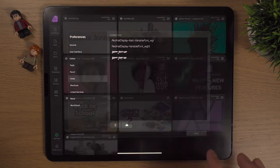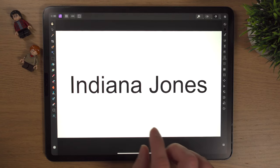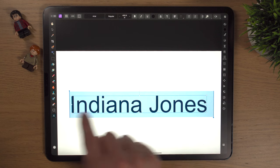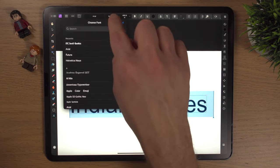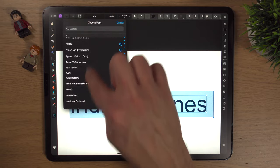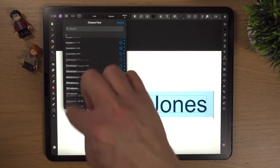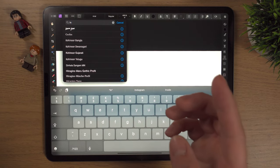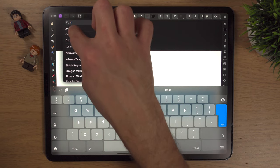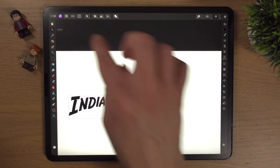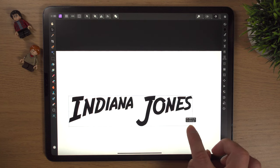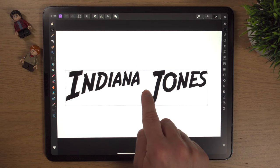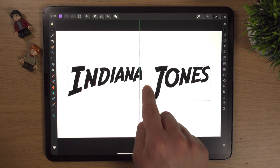Now we'll go back to our Indiana Jones project. Click the text, and the font is already selected. Go up to the font panel — you can type in the search box; type 'IN' and the Indiana Jones font already pops up. Click it and there we have it. We'll scale it up a bit and click the fit button to see it at full scale. With snapping turned on, we can center it nicely in the middle.